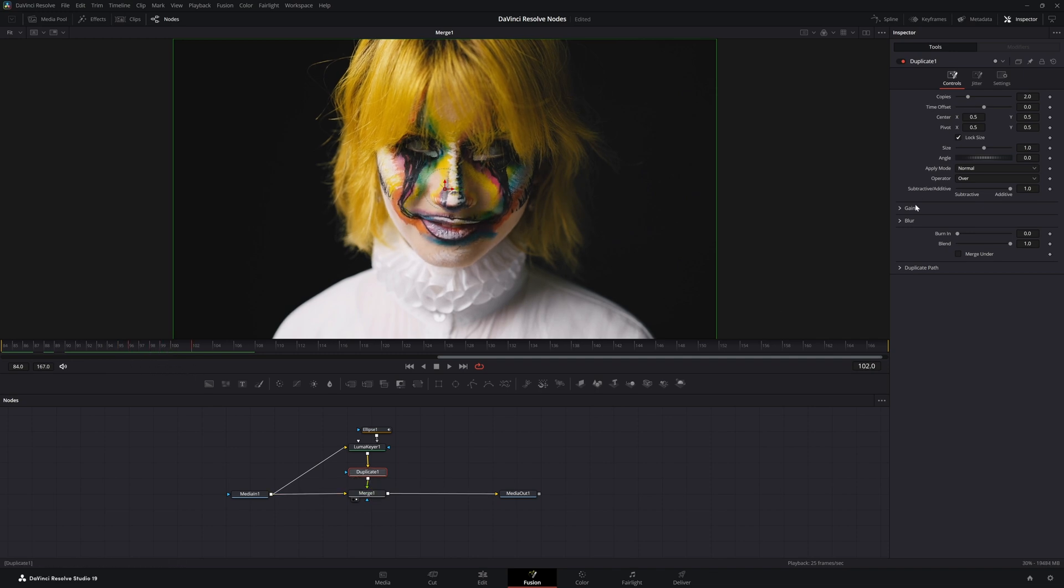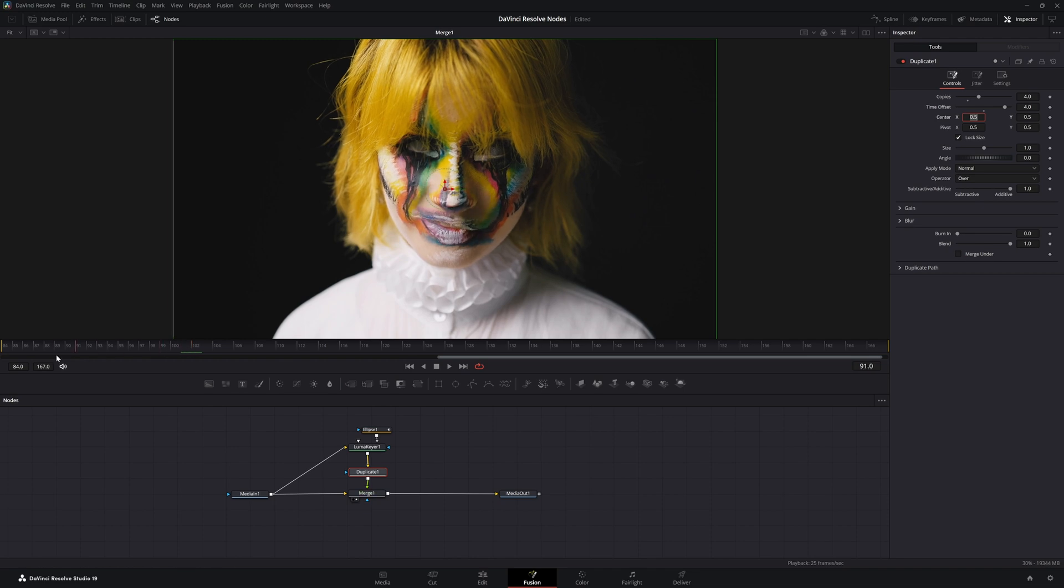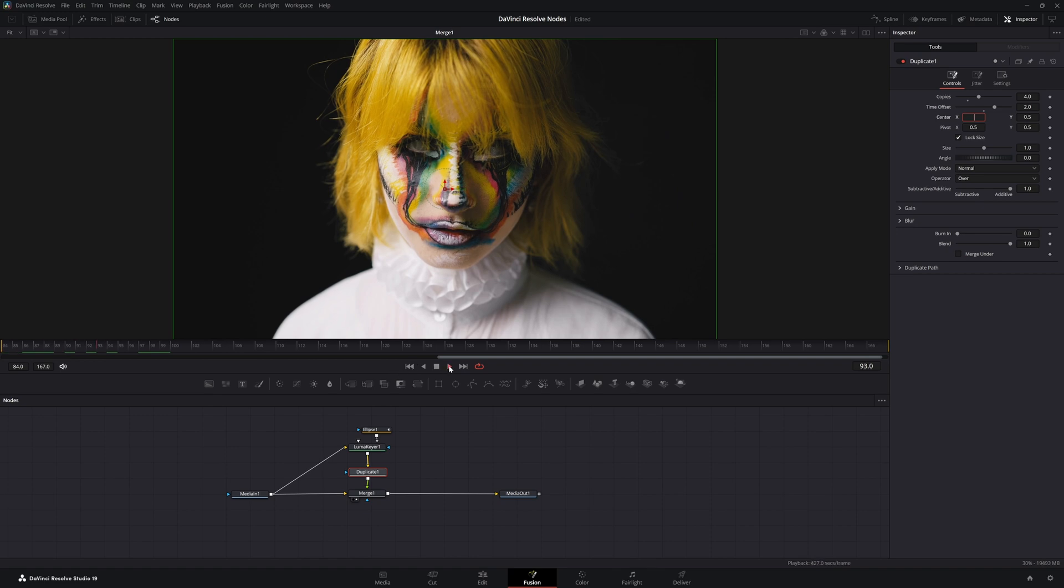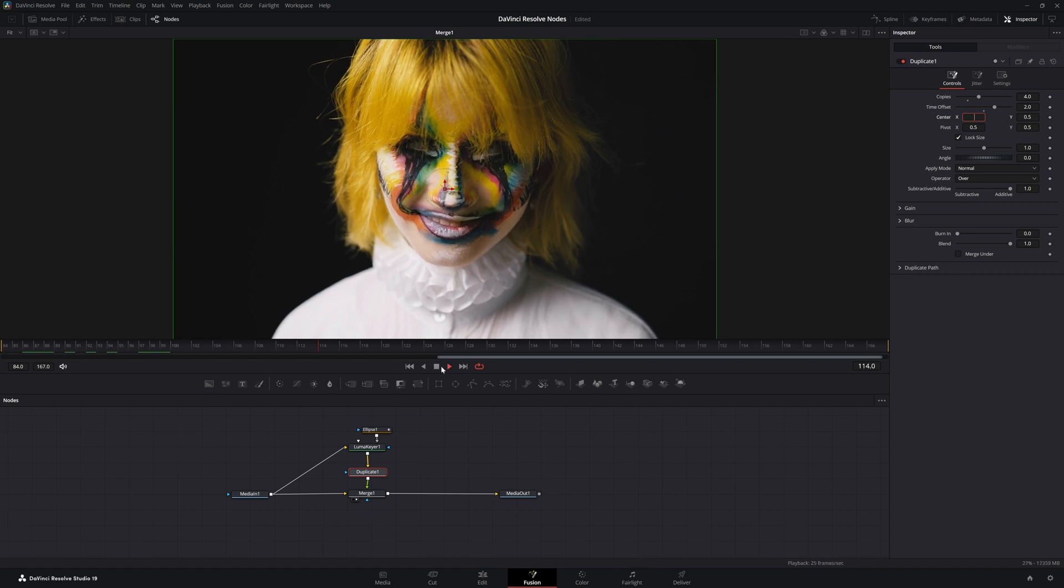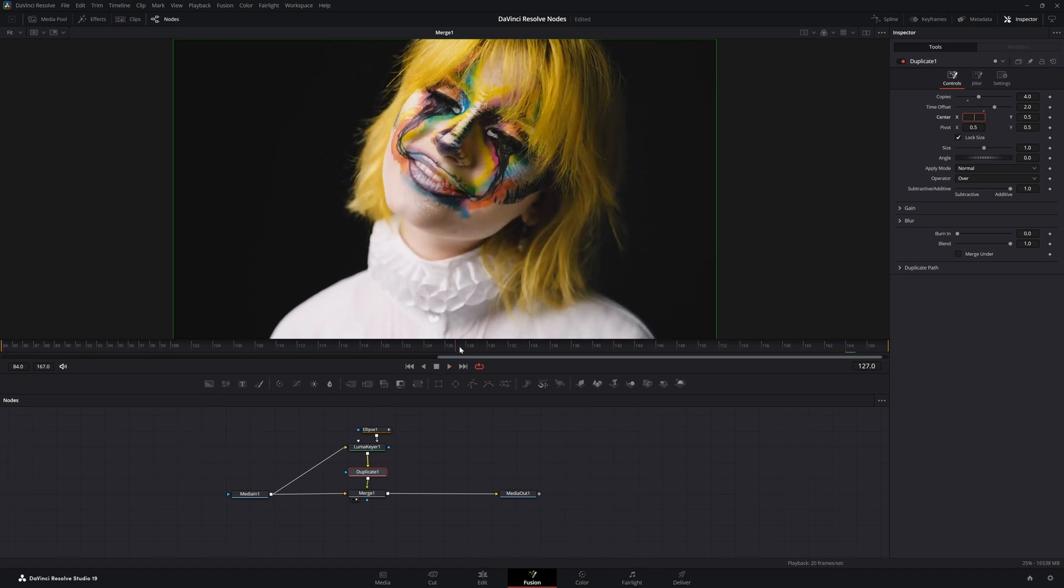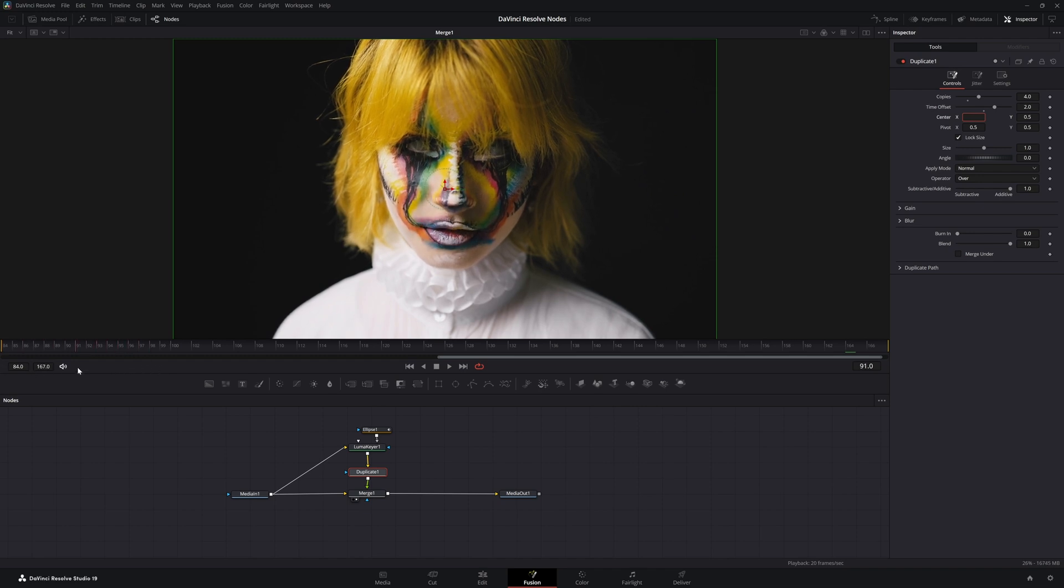What I'm going to do is go up to my copies, I'm going to change this to four, and I'm going to offset it by—try four first. That's too much, so let's just do two. So now if we play it, there we go. We've got kind of a creepy smile going.